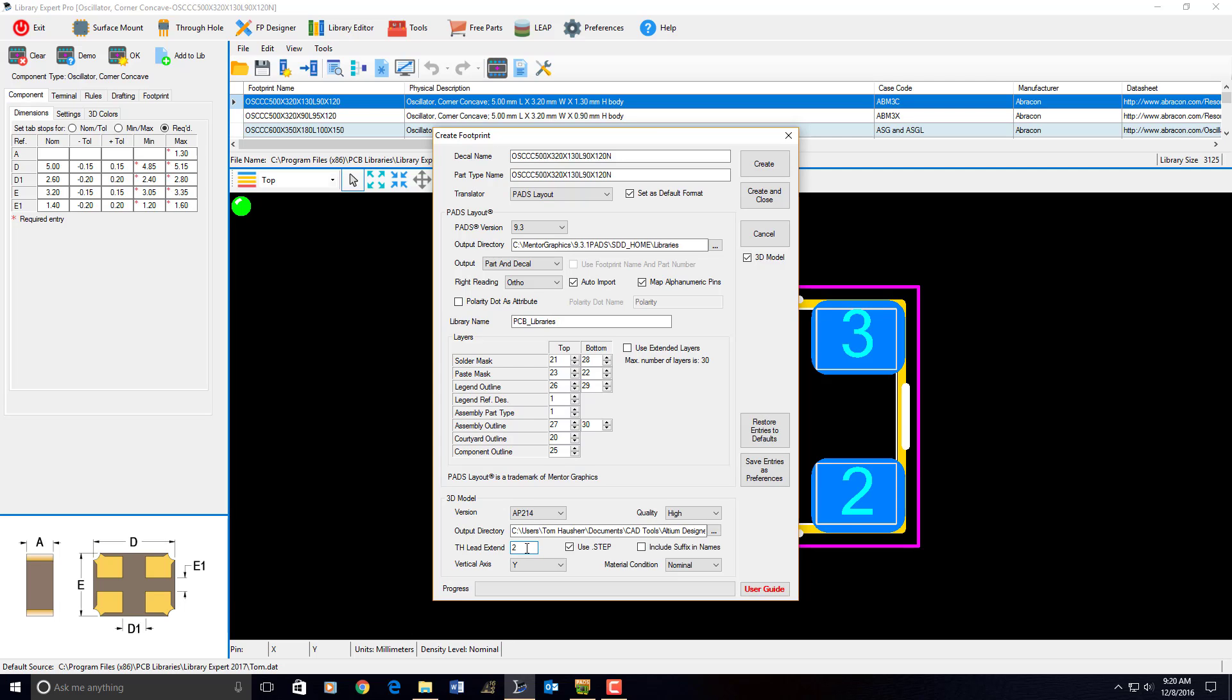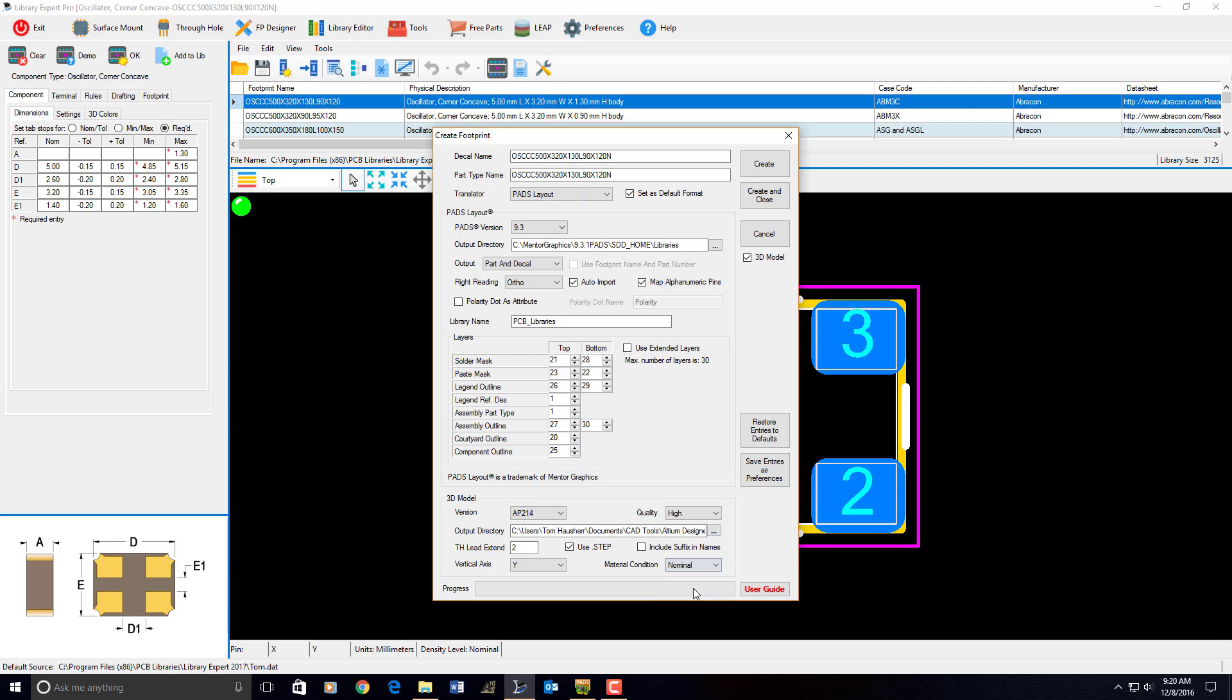But if you set it up to zero, all the leads will stop at the top of the board. Use step. If you check it off, it'll create a .stp. If you check it on, it'll create a file called .step. Include suffix and file names. If you want to include the nominal, the density level, least, nominal, most. We have the material condition, least, nominal, maximum for the 3D models.